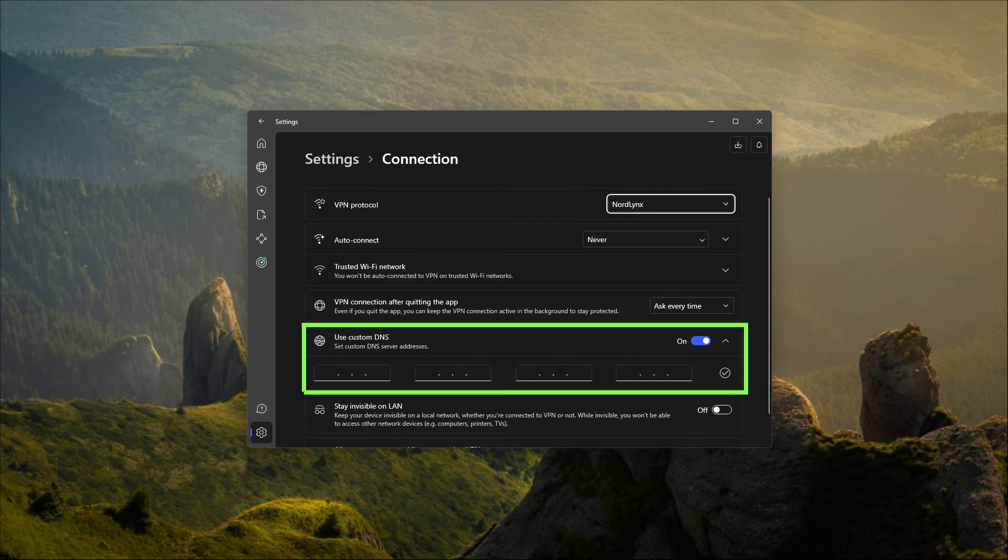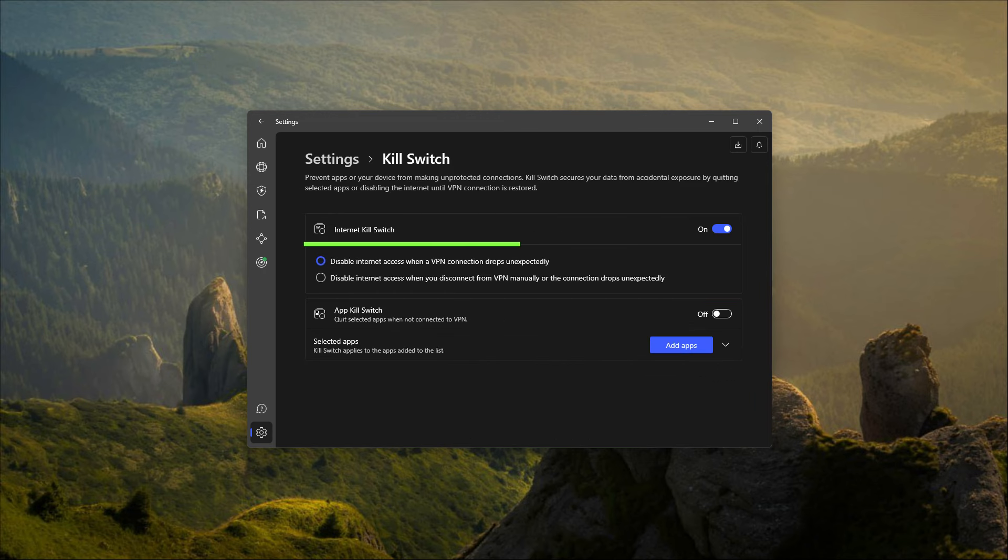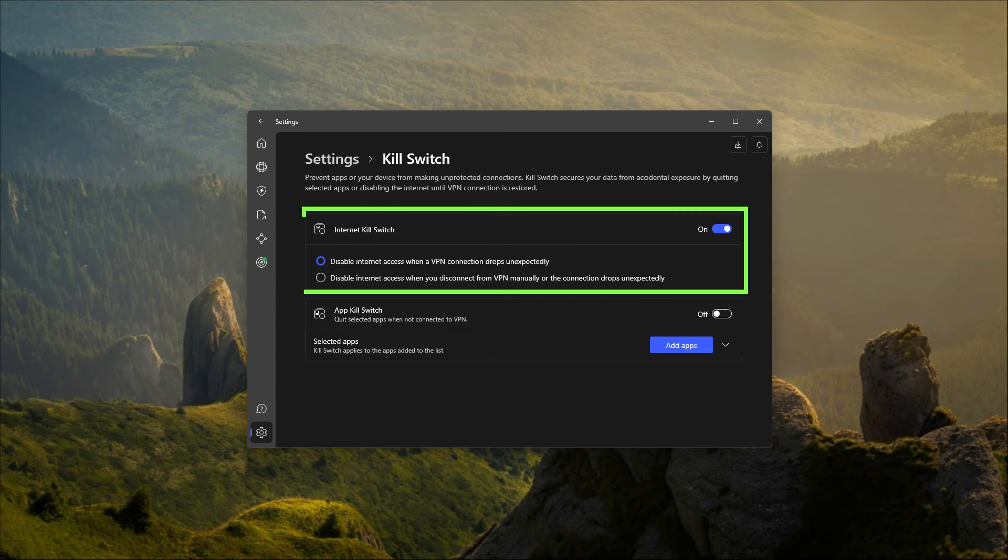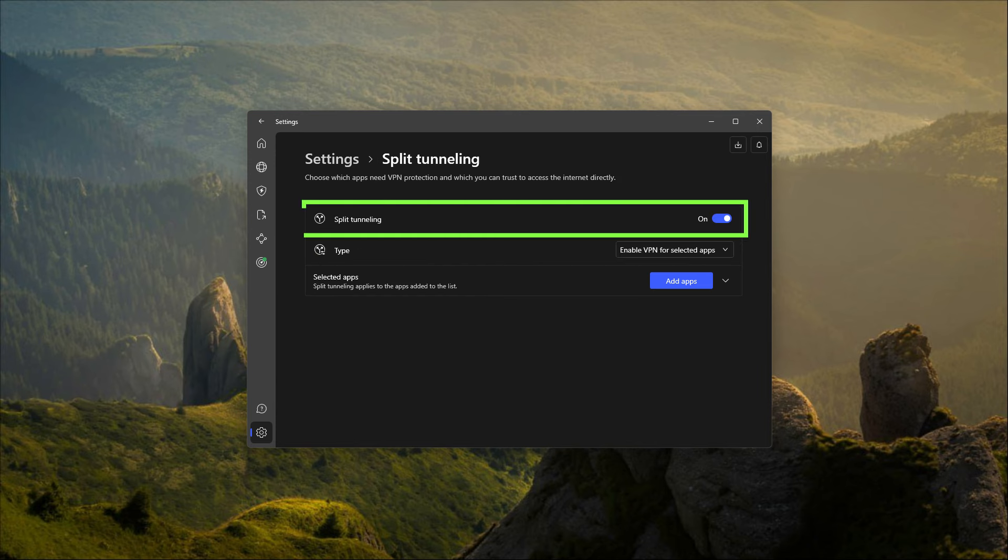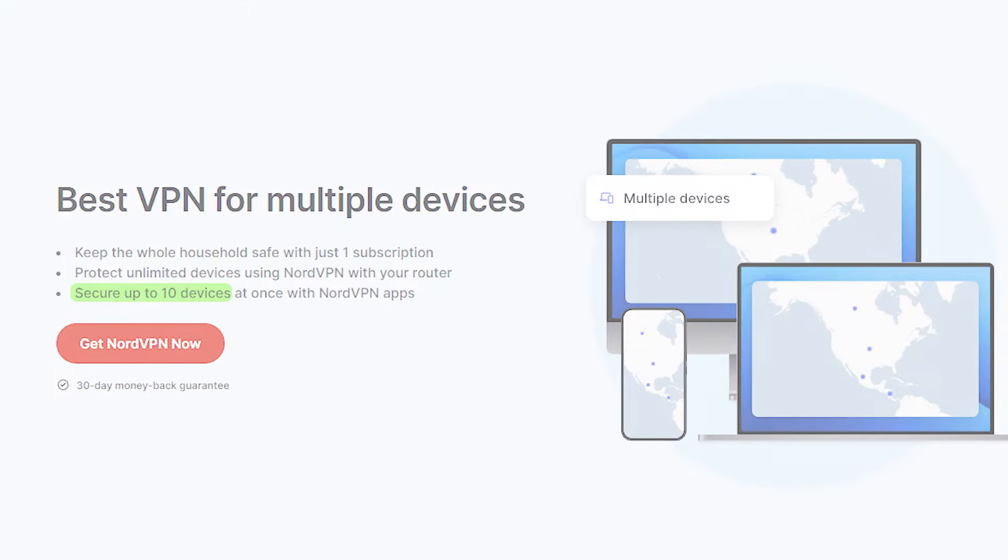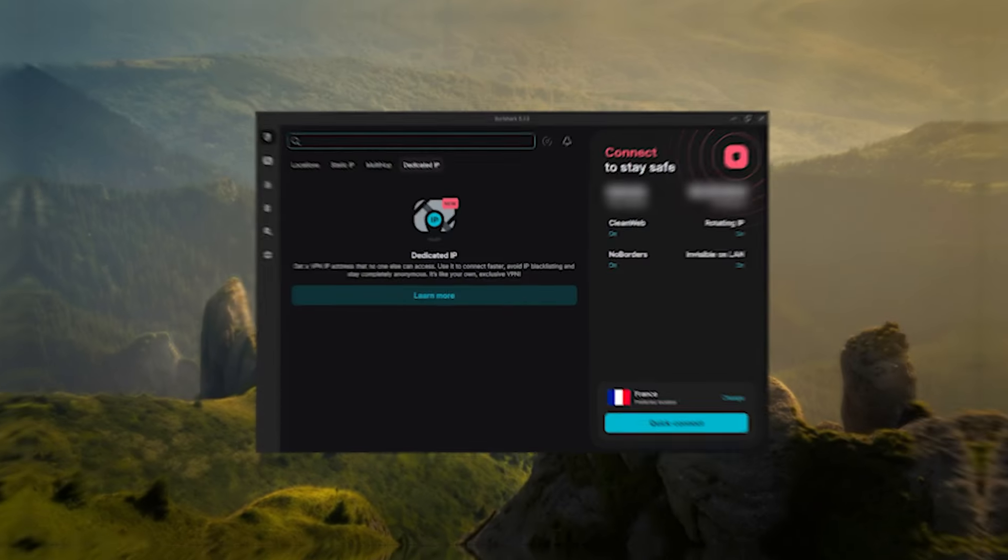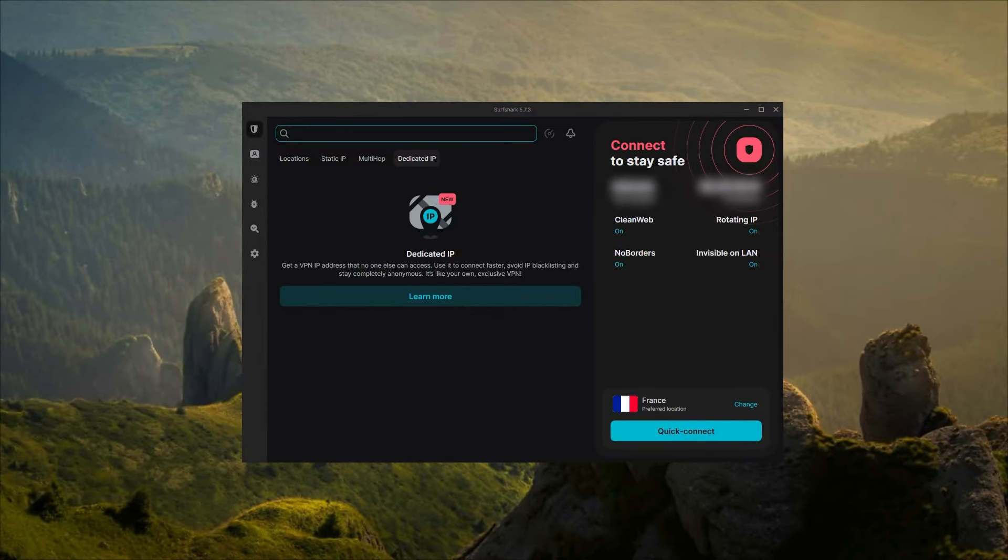You have custom DNS, which gives you an easy way to change your DNS. In the settings, you've got the kill switch and also an app kill switch, which will kill specific or selected applications instead of your whole internet connection. Of course, you still have the regular internet kill switch and split tunneling just like ExpressVPN. With Nord, you'll be able to secure up to 10 devices per subscription.